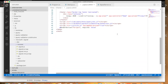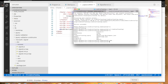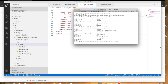From here we can use signal r which is inside the dist/browser folder. Let's open the layout.cshtml file and bring in the script file for SignalR: script src equals library/microsoft/signalr/dist/browser/signalr.min.js. Now let's run the application and see if SignalR has been configured successfully: dotnet watch run.